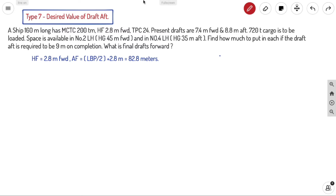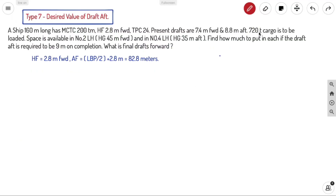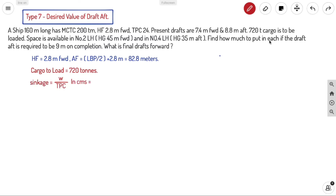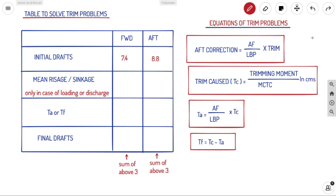The initial drafts are 7.4 meters and 8.8 meters. Let's put these into our table as we use in every type of problem. Next, we need mean rise or sinkage. Since cargo is being loaded, the ship will be sinking. Sinkage equals W divided by TPC: 720 divided by 24 equals 30 centimeters, which is 0.300 meters. So we put mean sinkage as plus 0.3 in both forward and aft columns.